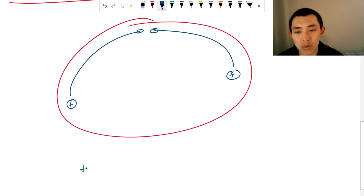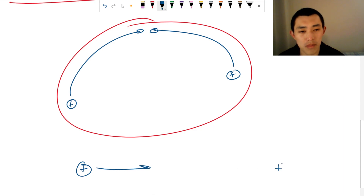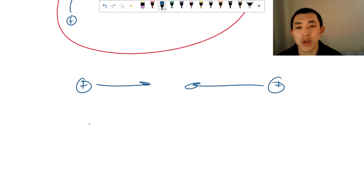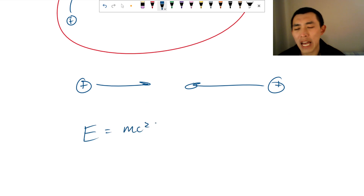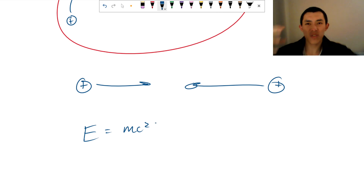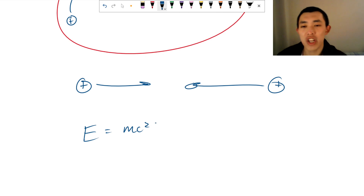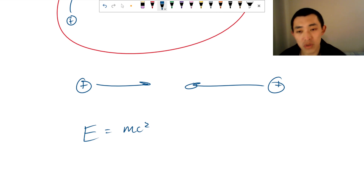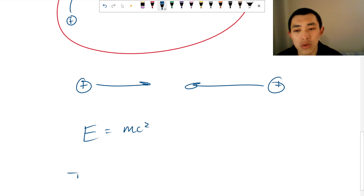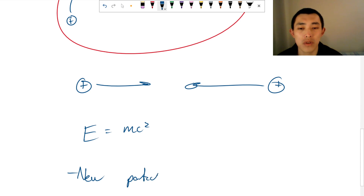If you have two protons coming together, they have a lot of energy because they're moving really fast. We know that E equals mc squared, and so some of this energy and the sheer nature of this smashing motion generates mass in the sense of new particles. New particles are created.